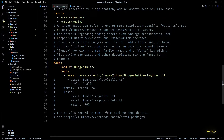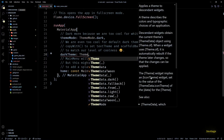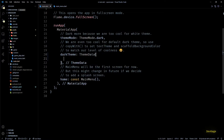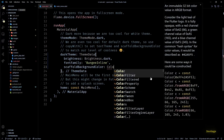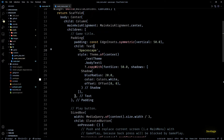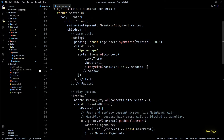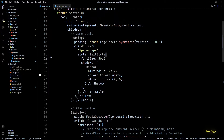Now let's go to the main.dart file and replace Google Fonts with our downloaded font. I'll replace it with a new ThemeData — to keep the theme dark I'll set brightness to Brightness.dark, then for the font family I'll use the same string as specified in pubspec, and finally set the scaffold background color to Colors.black. This will make sure the same font gets used for all text in this game.